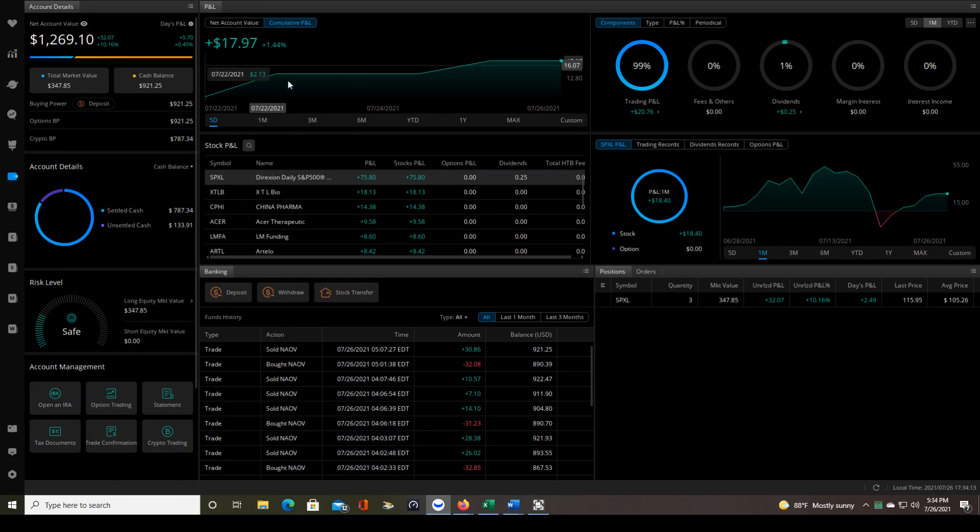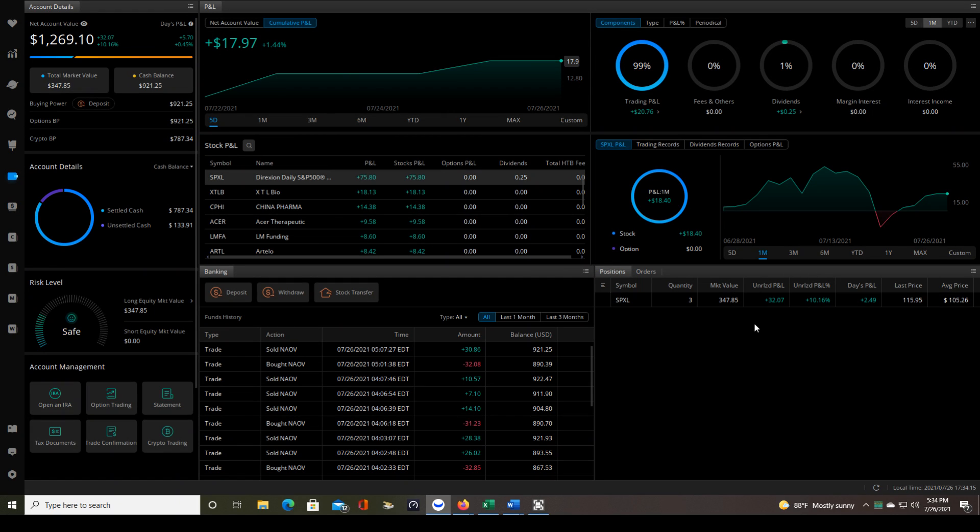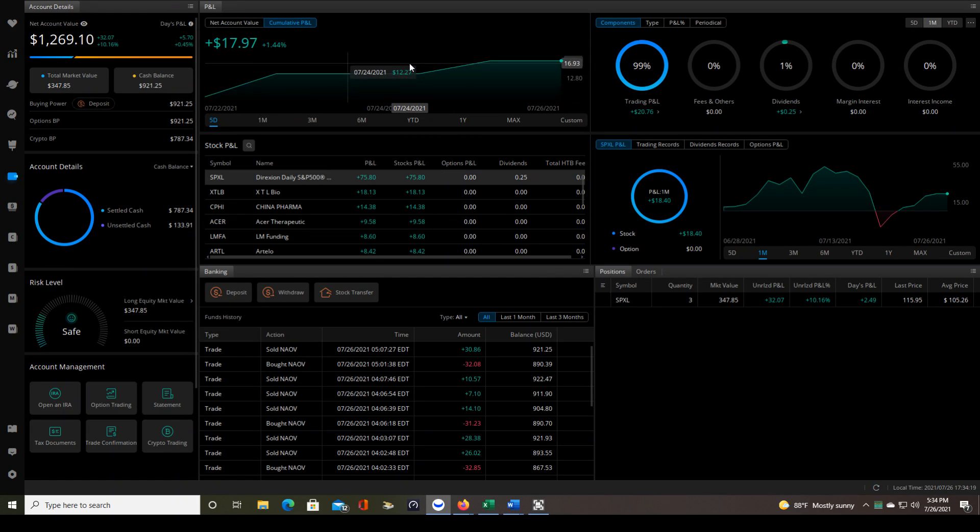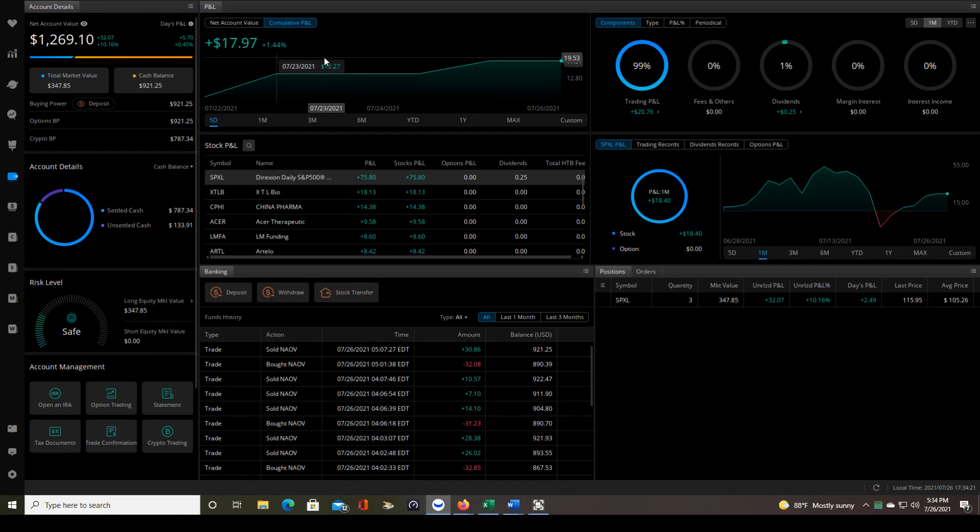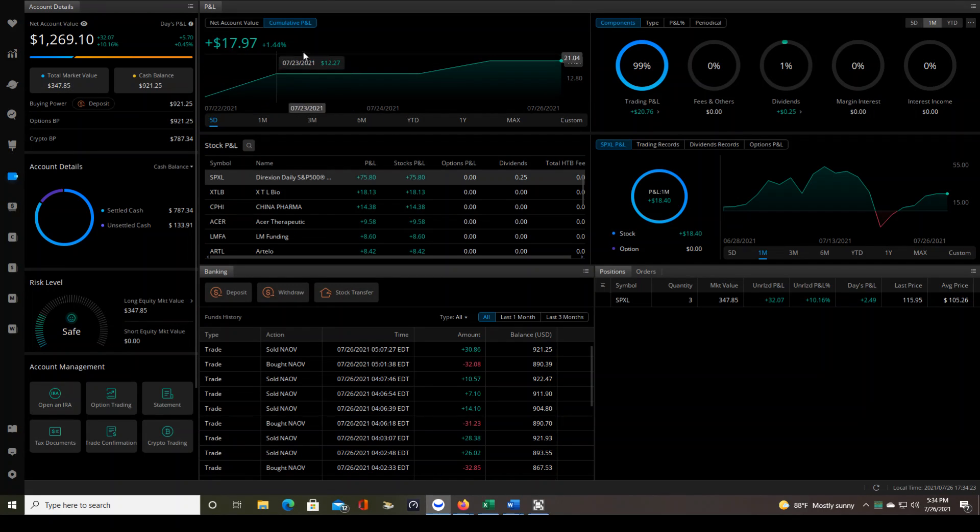This includes the unrealized gains that I have right now from SPXL. So as that price eventually comes back down and stops me out, that could go down. So again, don't let this stuff go to your head when you're looking at your own cumulative P&L.